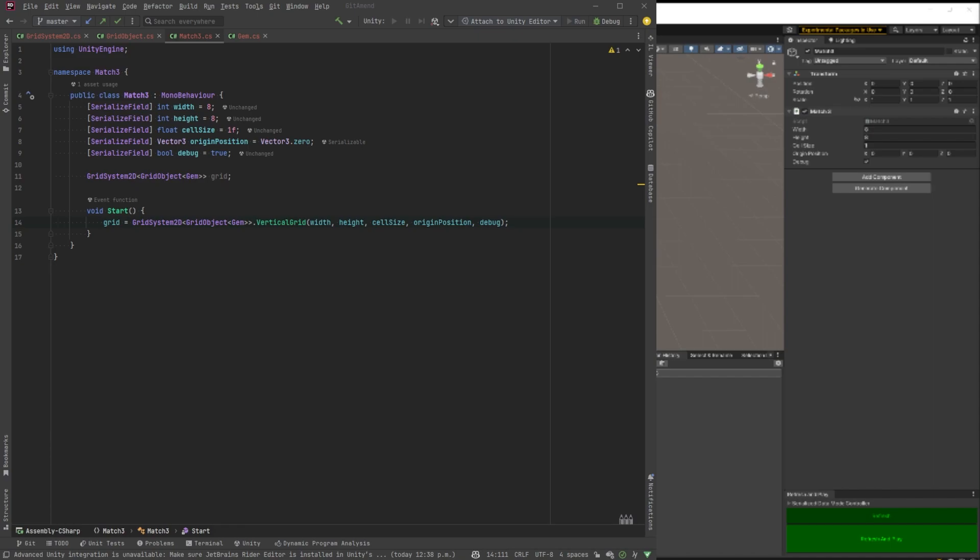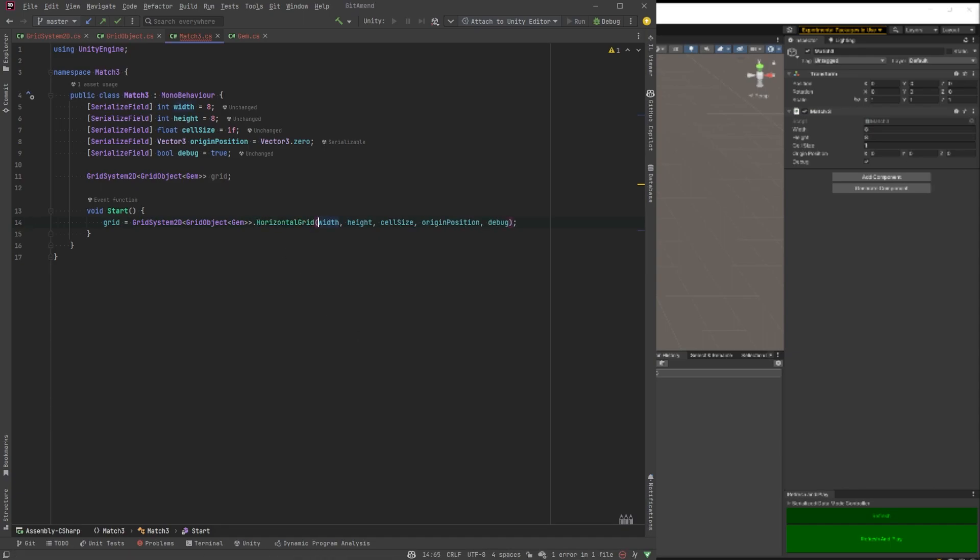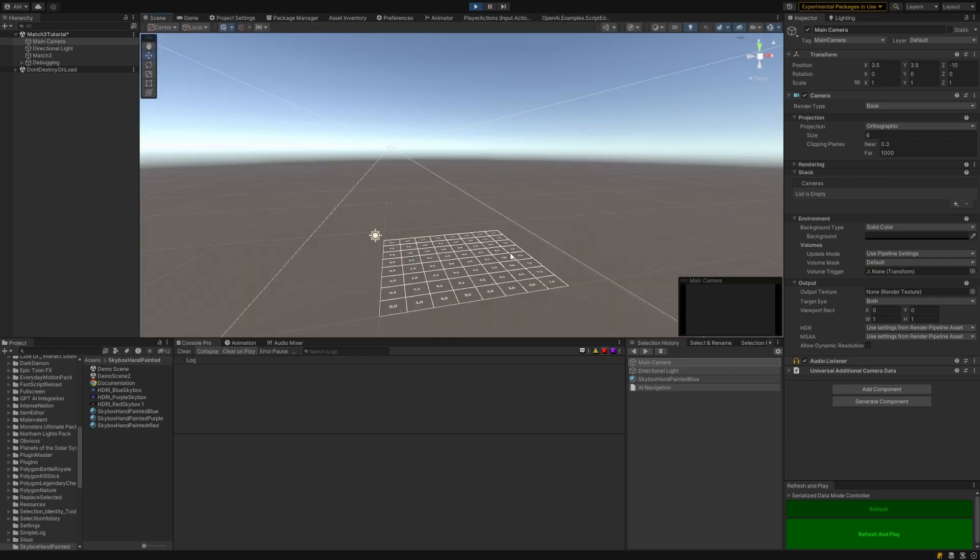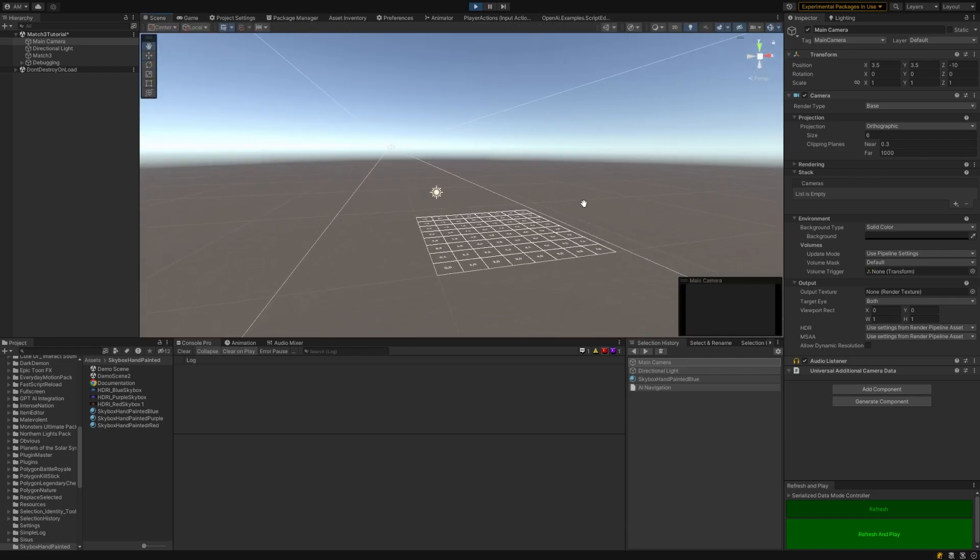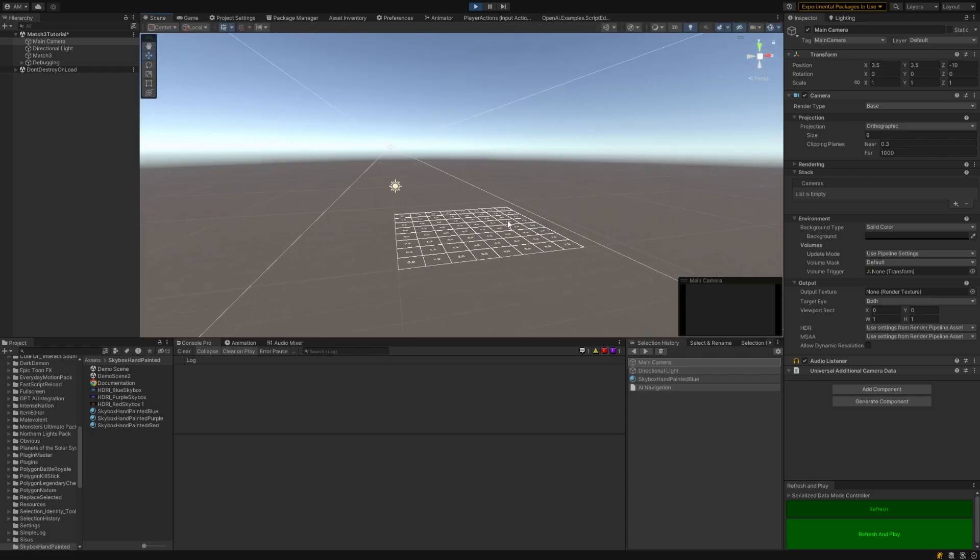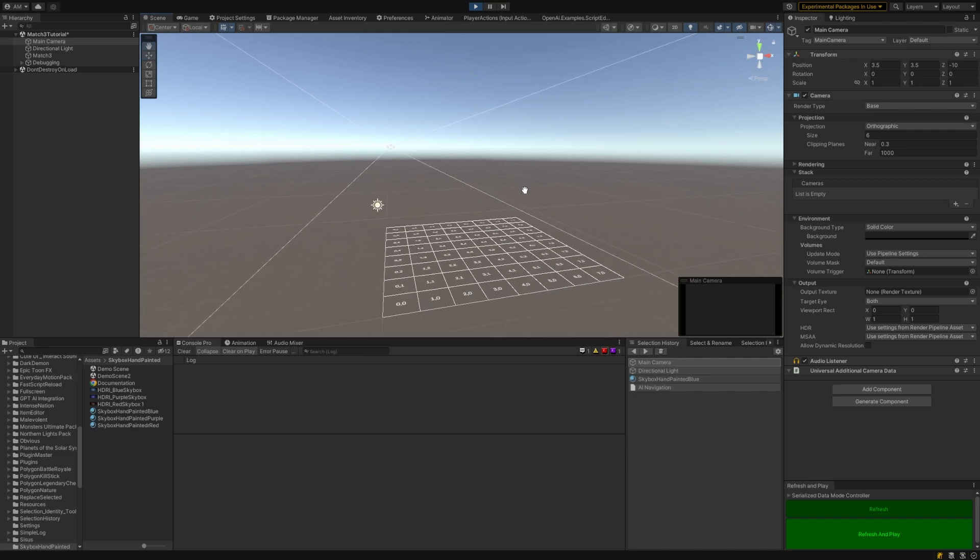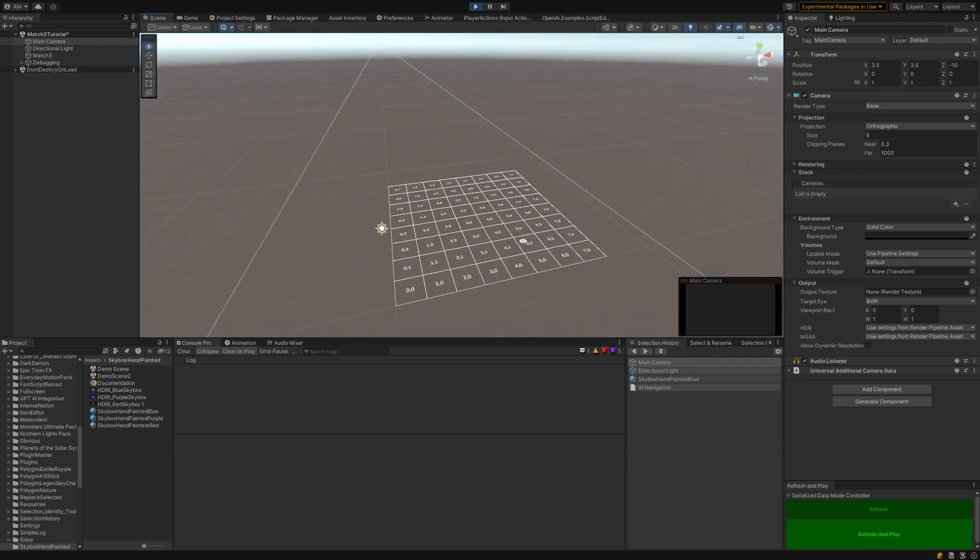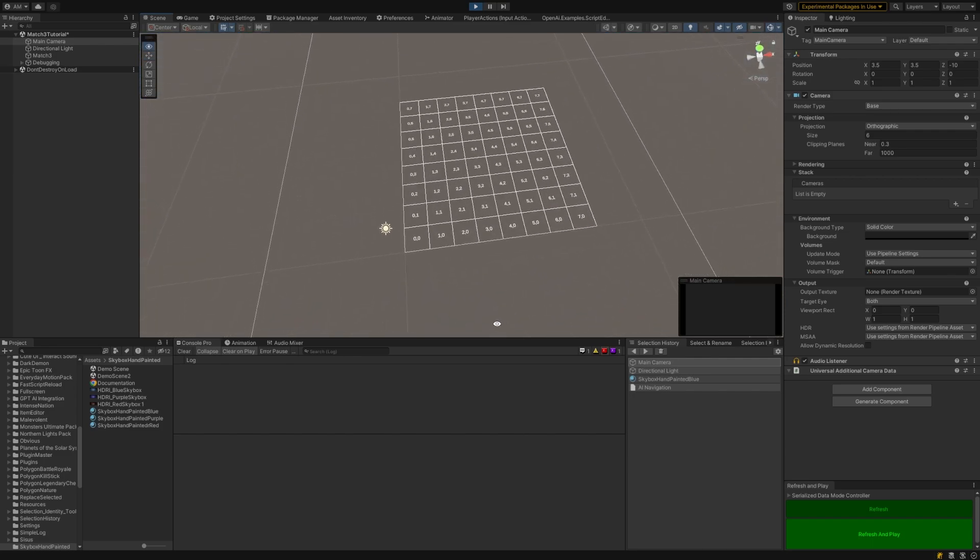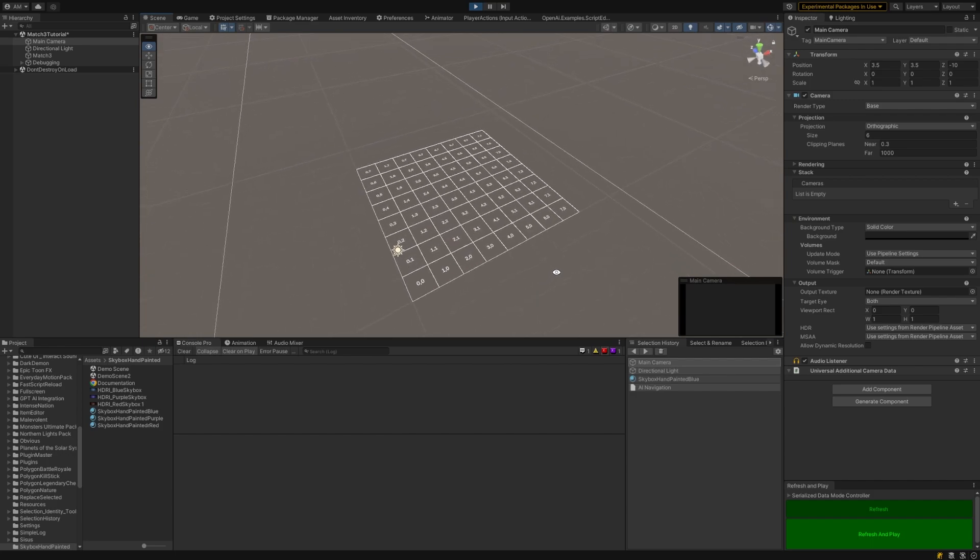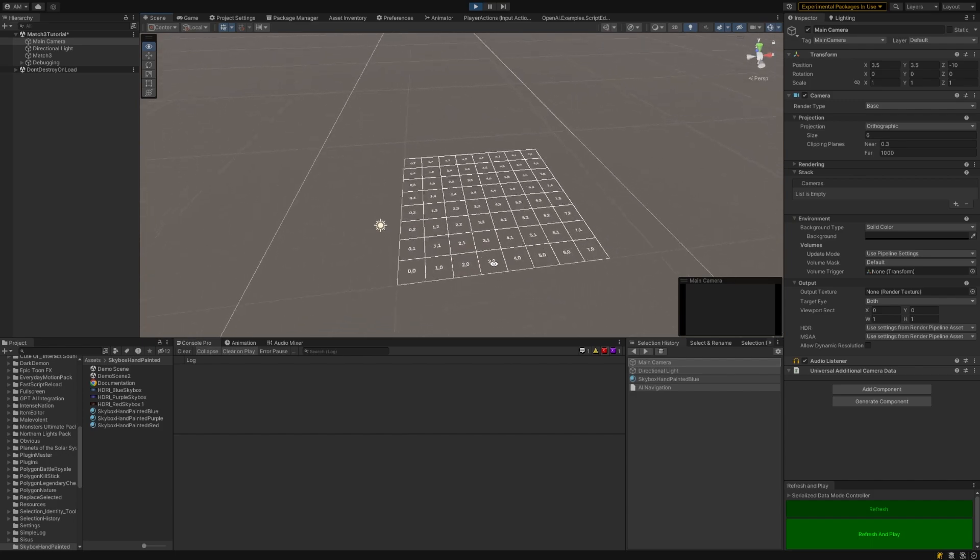Now let's go back to match three class here and change vertical grid out for the horizontal grid factory method that we built. So that should be it, really. Let's jump back into the game. We just need to click play. Let's go have a look in the scene view. And there we go. Everything's laid out properly and the numbers are all facing the right direction.